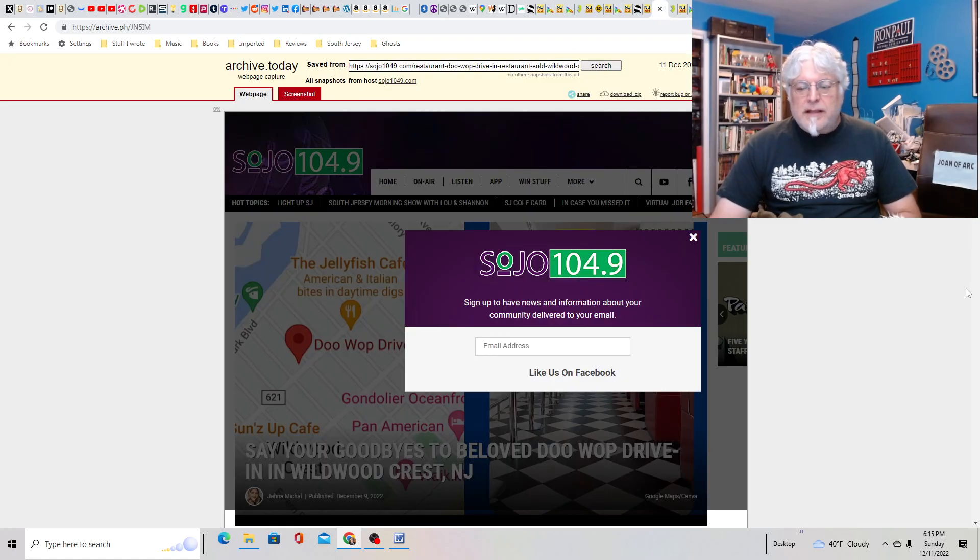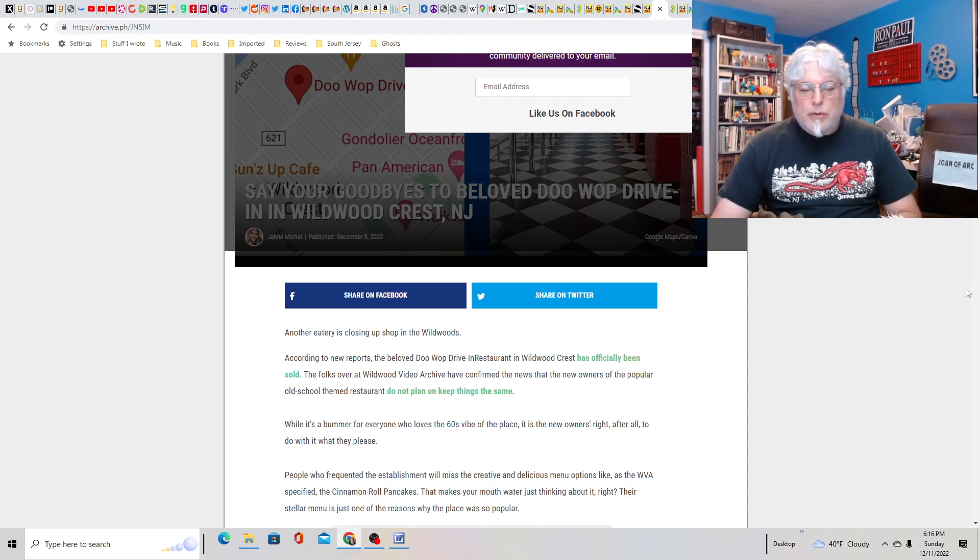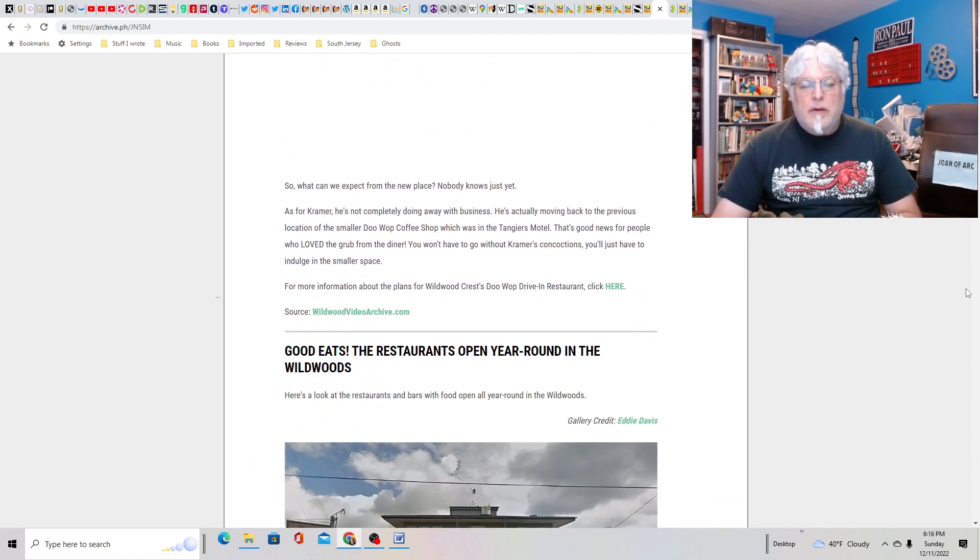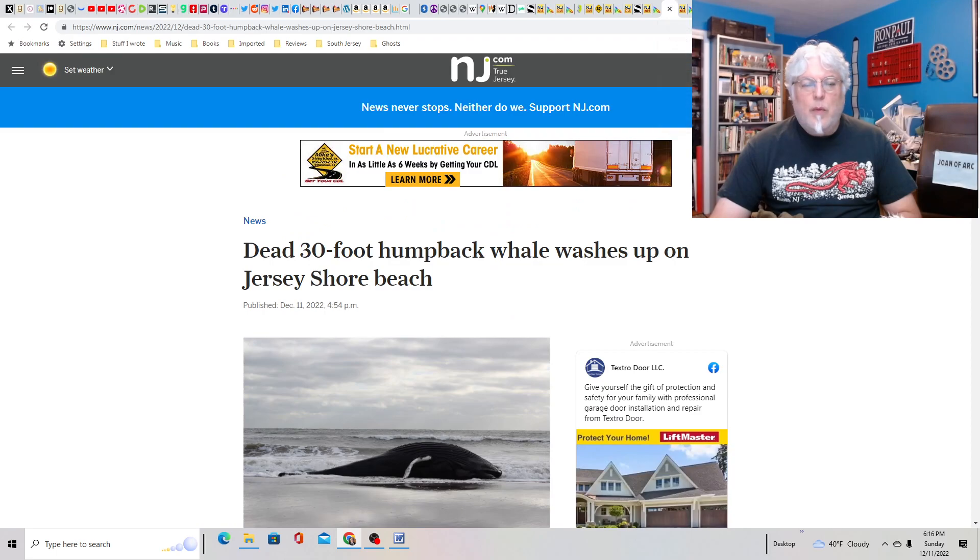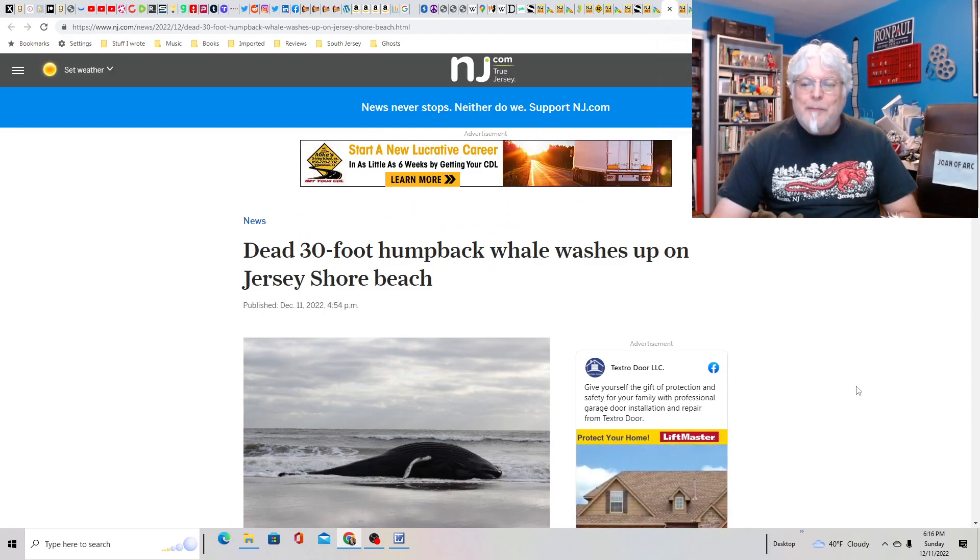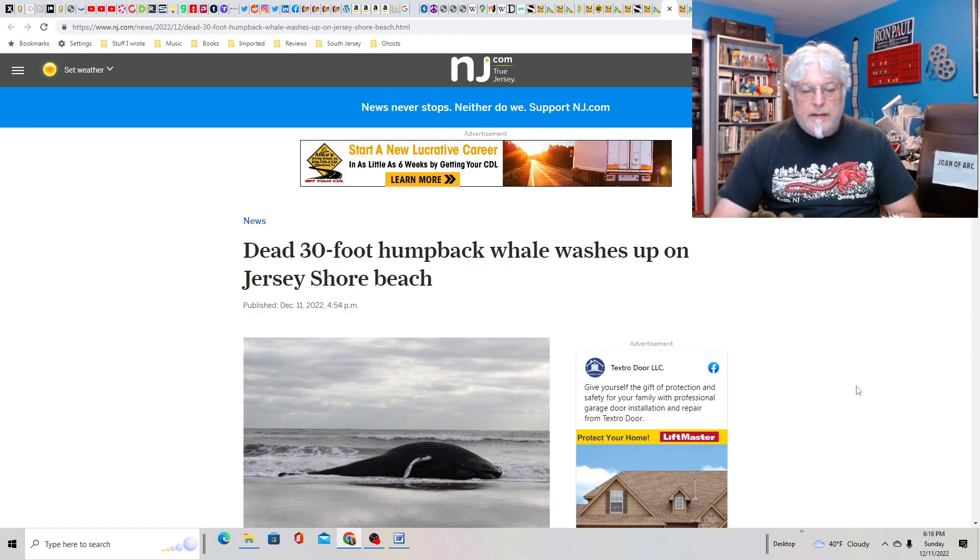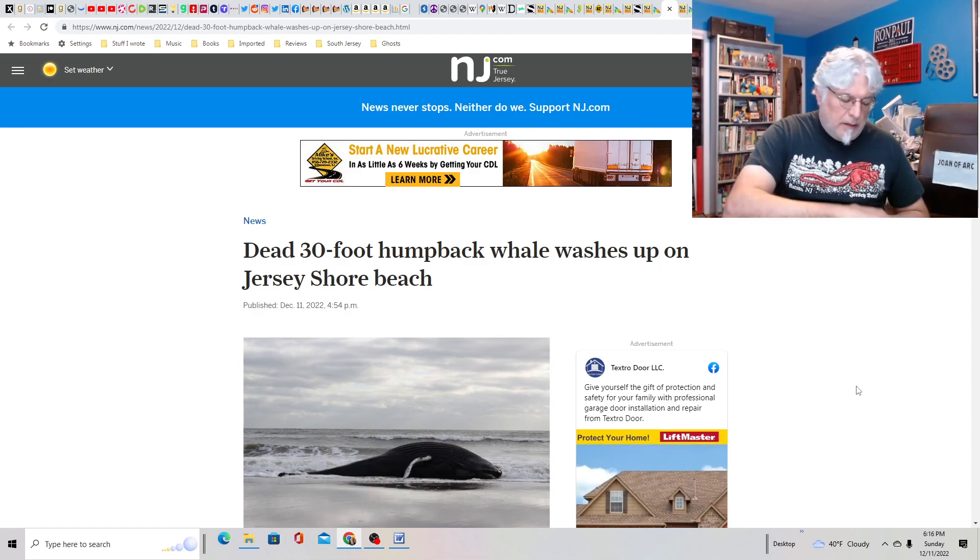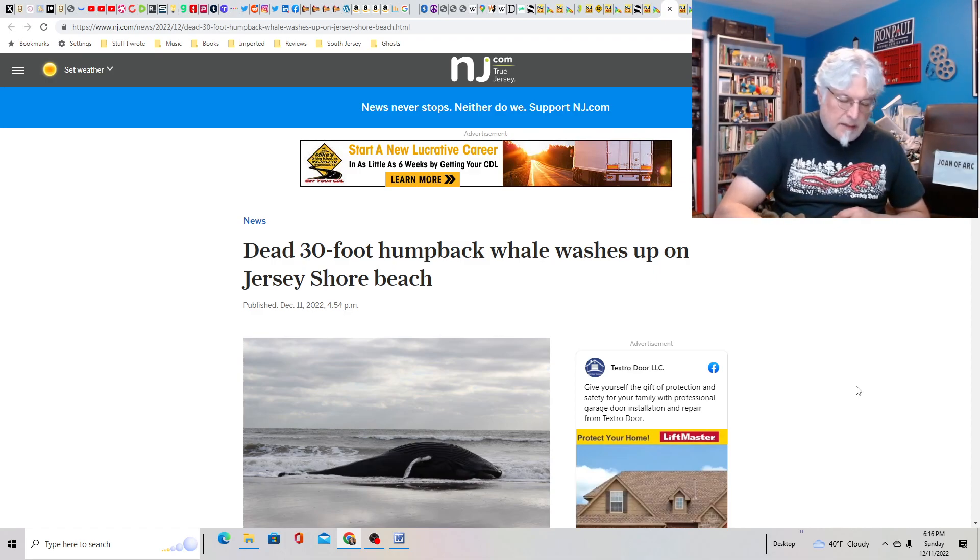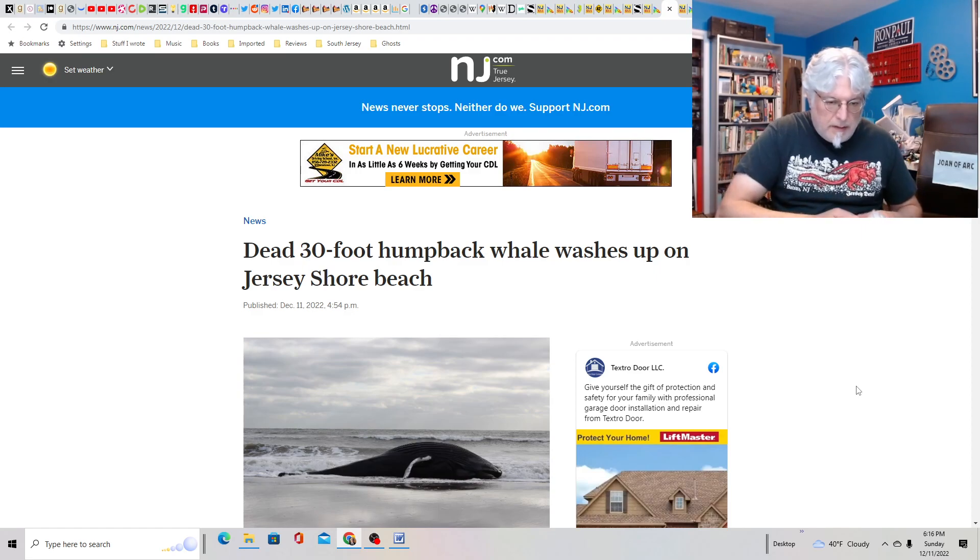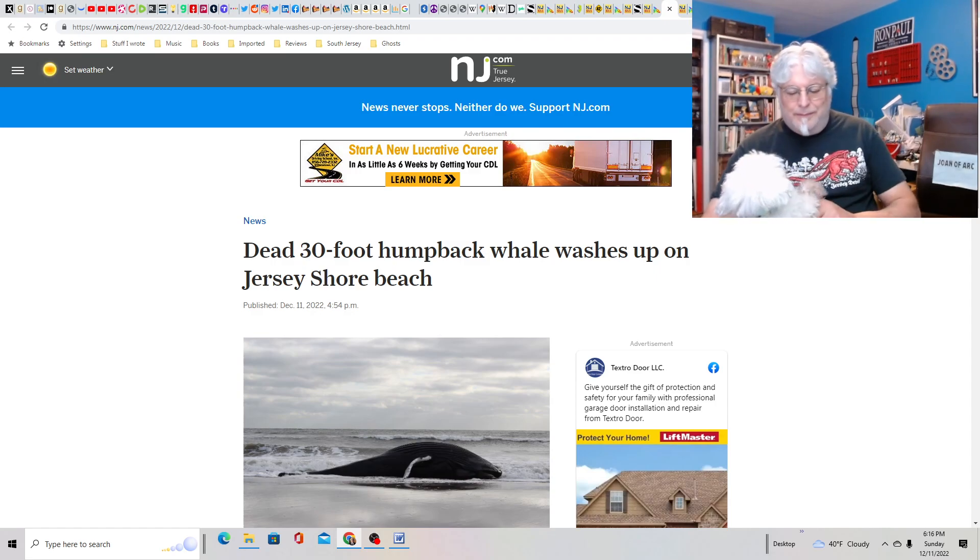Say your goodbyes to beloved doo-wop drive-in in Wildwood Crest. So that's going away. It's been sold. The folks over at the Wildwood Video Arcade have confirmed the news. The old school-themed restaurant, they do not plan on keeping things the same. So that's going for those of you in Wildwood. Down the shore, a dead 30-foot humpback whale washes up on Jersey Shore. Poor guy. Look at him, Joan. Look how big he is. You're little. You don't even understand how big he is. She doesn't like the beach.